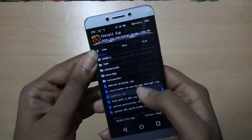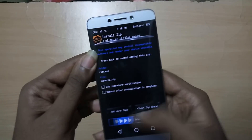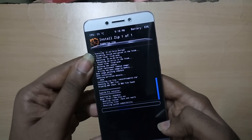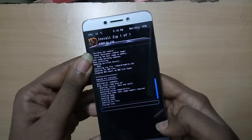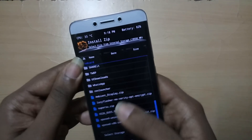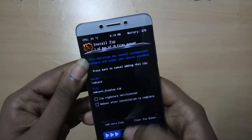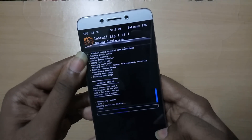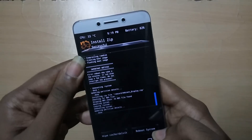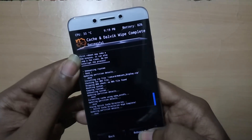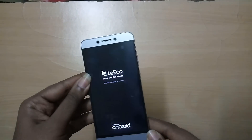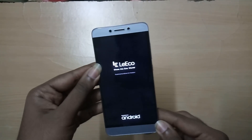Now select the lazy flasher zip file and swipe to flash. Now select the Super SU zip file and once again swipe to flash. If you want the additional ambient display feature, you can flash that zip as well — swipe to flash. Once that's done, select Reboot System.